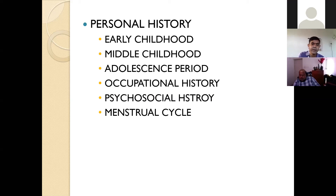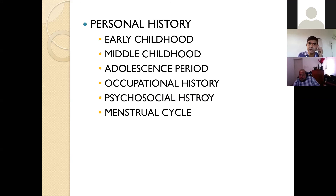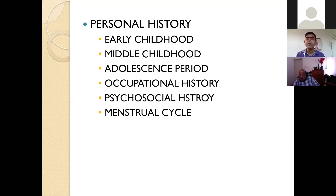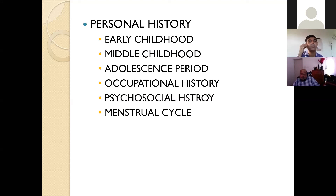Occupational history is important in two ways: whether the current occupation matches the education level, and whether there are frequent unexplained job changes — both may indicate psychopathology. For female patients, always ask menstrual history and the current last menstrual period, as this affects drug prescribing and interactions. Never forget to ask sexual history — including marital, extramarital contacts, or premarital sexual activity — and always ask openly and clearly without shyness.